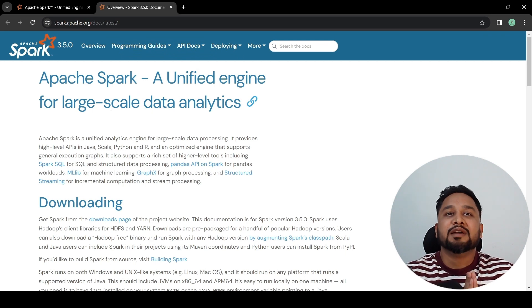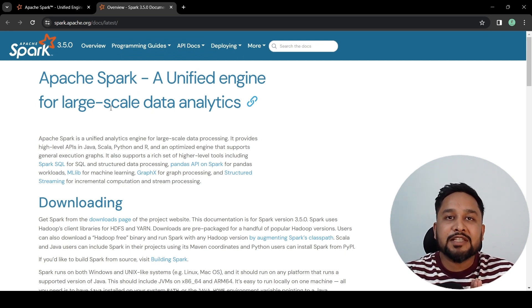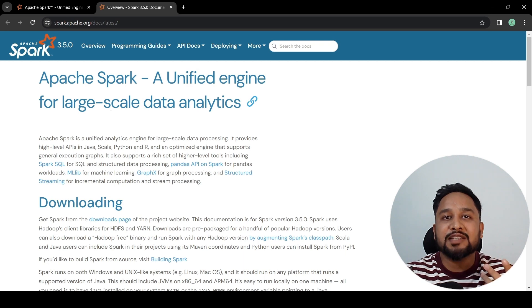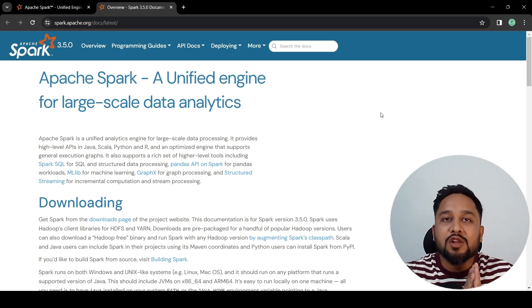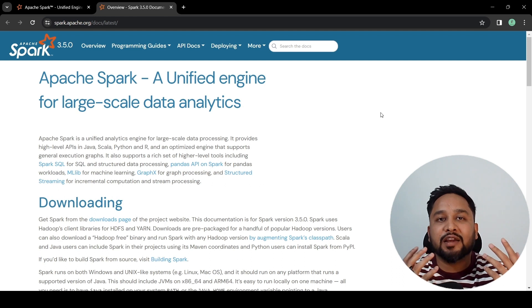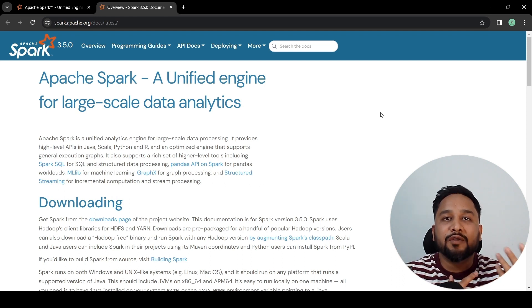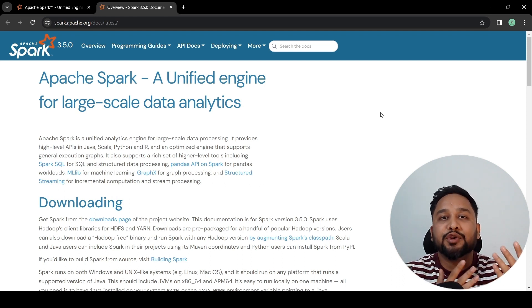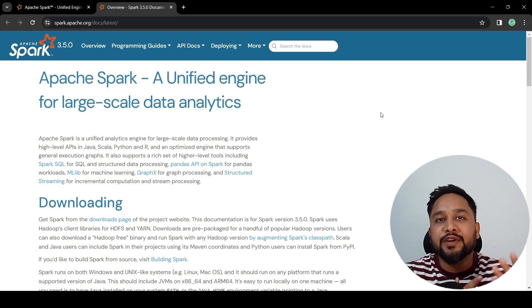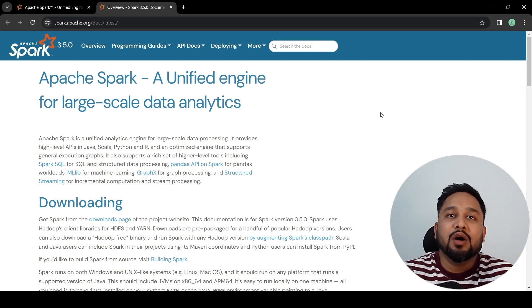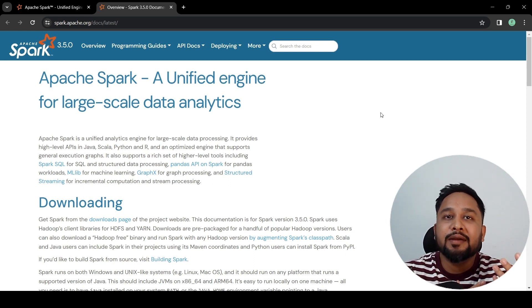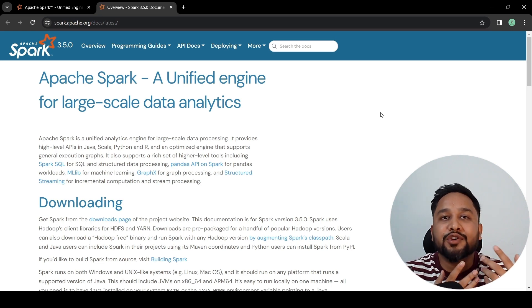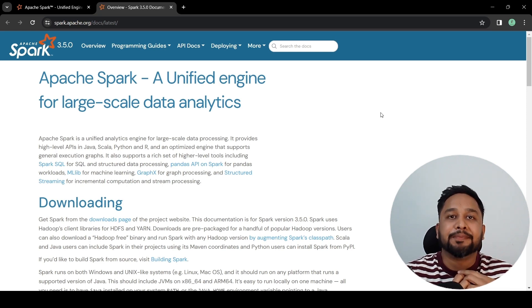So guys, this is the introductory video of Apache Spark, where we have seen how we can use Apache Spark for different use cases. We have also seen the documentation of Apache Spark in brief, which we are going to refer to in our tutorial. I hope you like this video. If you are curious to learn more about Data Science and Engineering, please like, share and subscribe to my YouTube channel. Thank you.